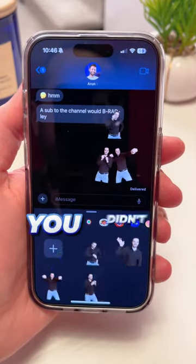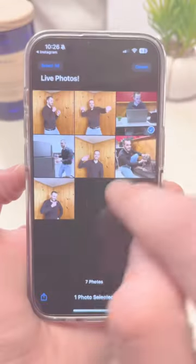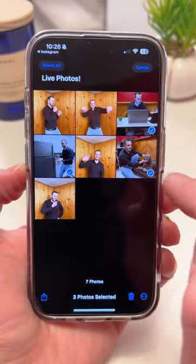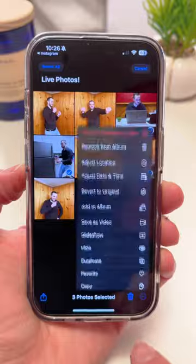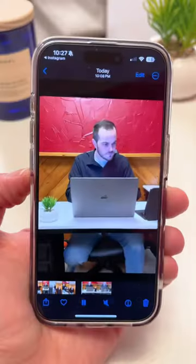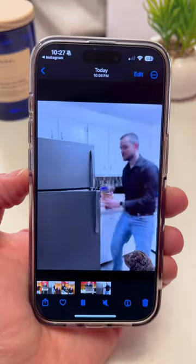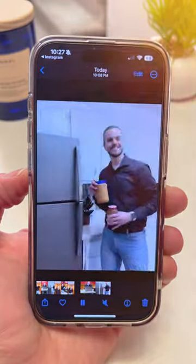Here are three secret tricks you didn't know about live photos. First, you can select one or as many as you'd like and then save them as a video. It's like home movies if they were in two-second bursts.